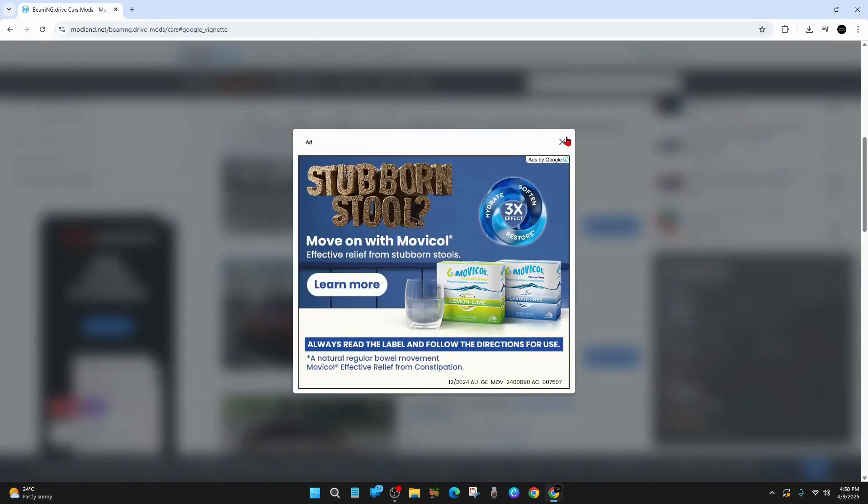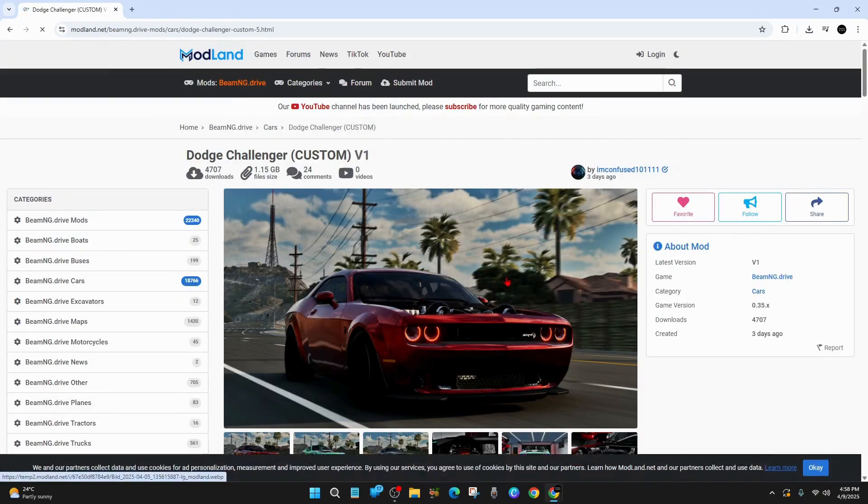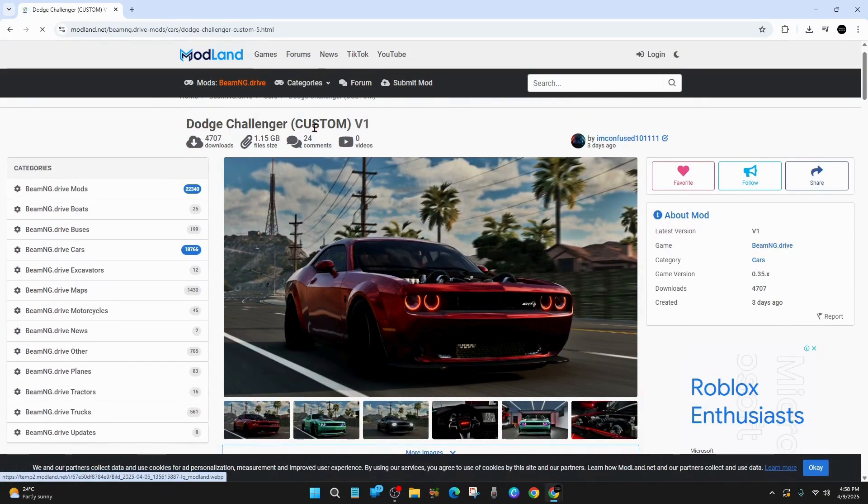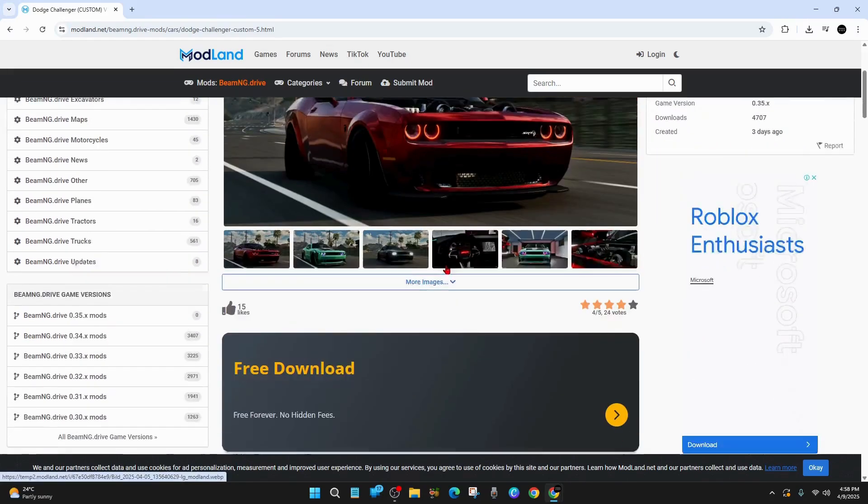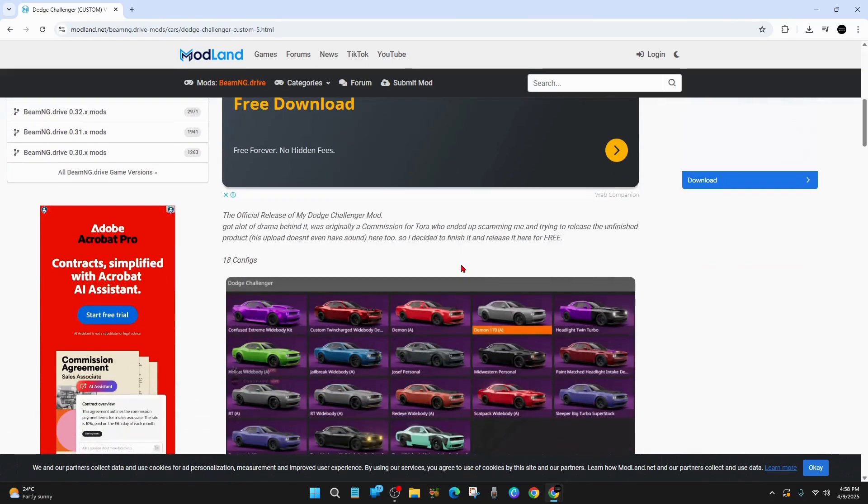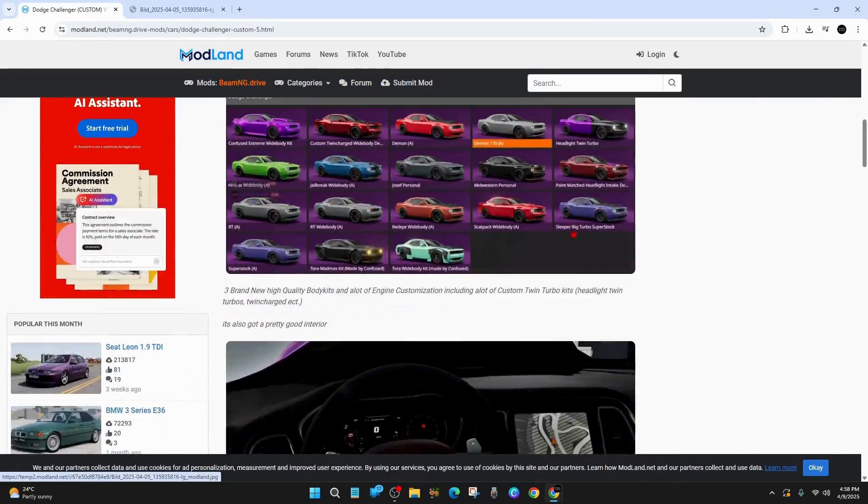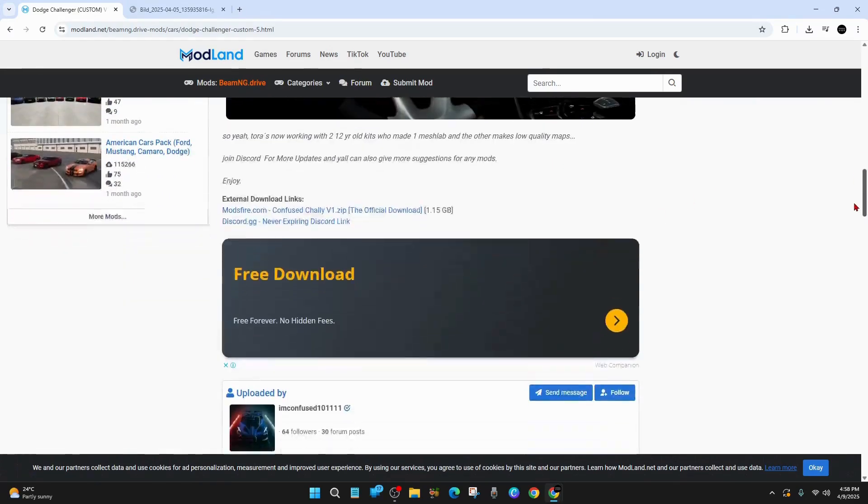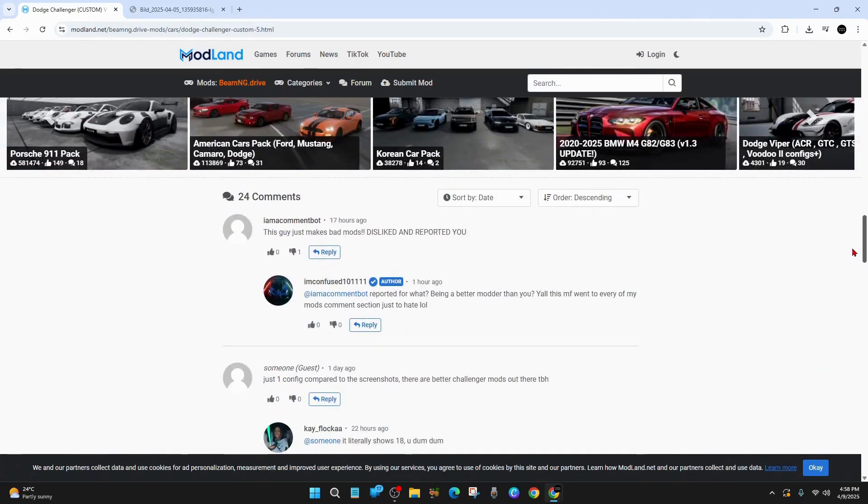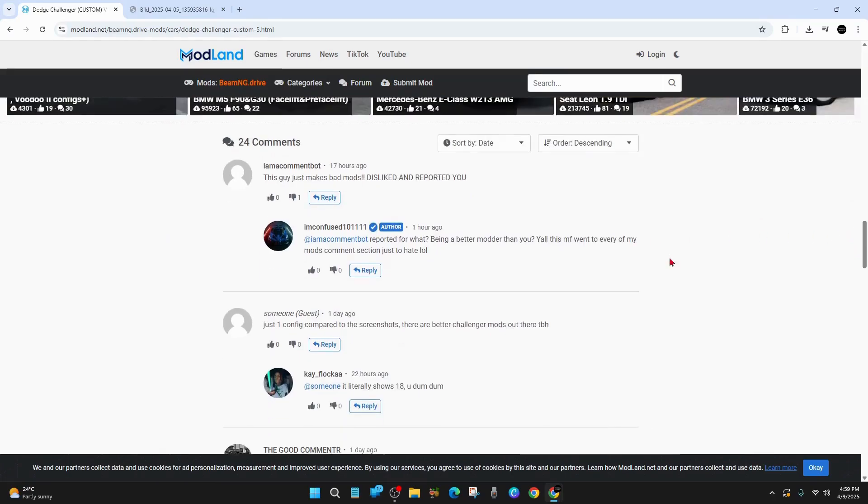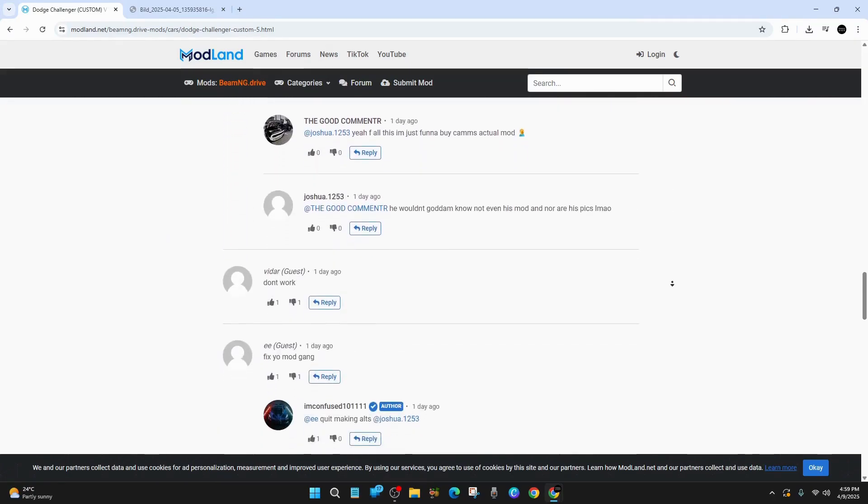Ads will appear on this site. Then you can see more about the mod. You can see the file size. So yeah, 1.15 gigabytes in size. And over 4,000 downloads with 24 comments. We can scroll down and see more about this mod. If we keep scrolling down, you'll be able to see the comments here. You can have a read of all the comments.